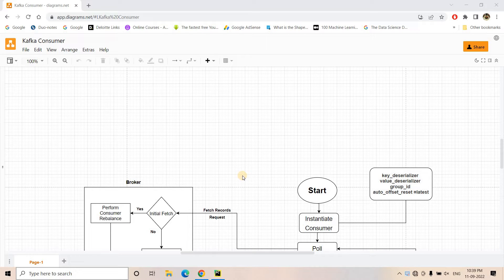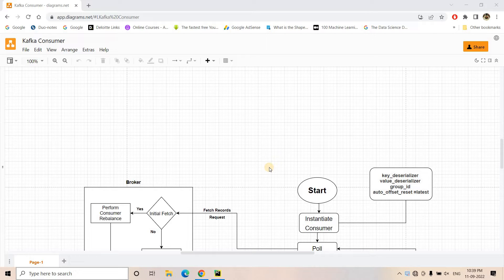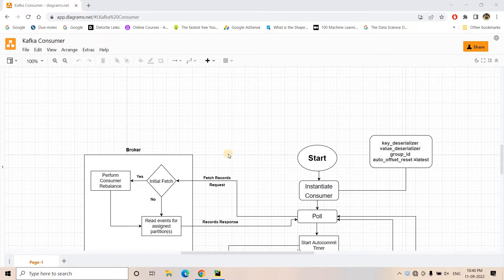Hello friends, welcome to our channel Knowledge Amplifier. Let us try to explore the Kafka Consumer Internals in detail in today's discussion. Before going ahead with this topic, I will request you to first understand the Kafka Consumer and Consumer Group in detail, which I have already covered in my previous video, because those concepts will help you understand this discussion in a much better way. Without any further delay, let's start the Kafka Consumer Internals.